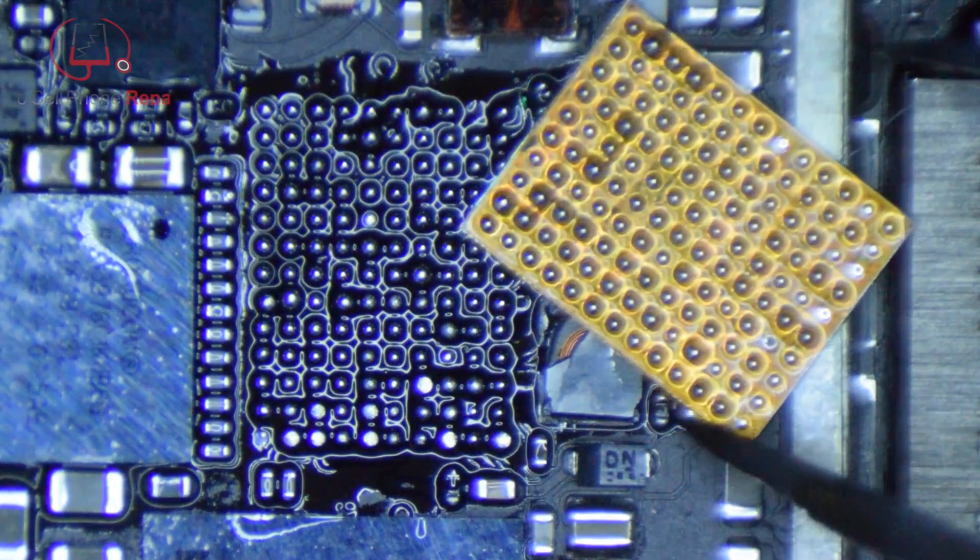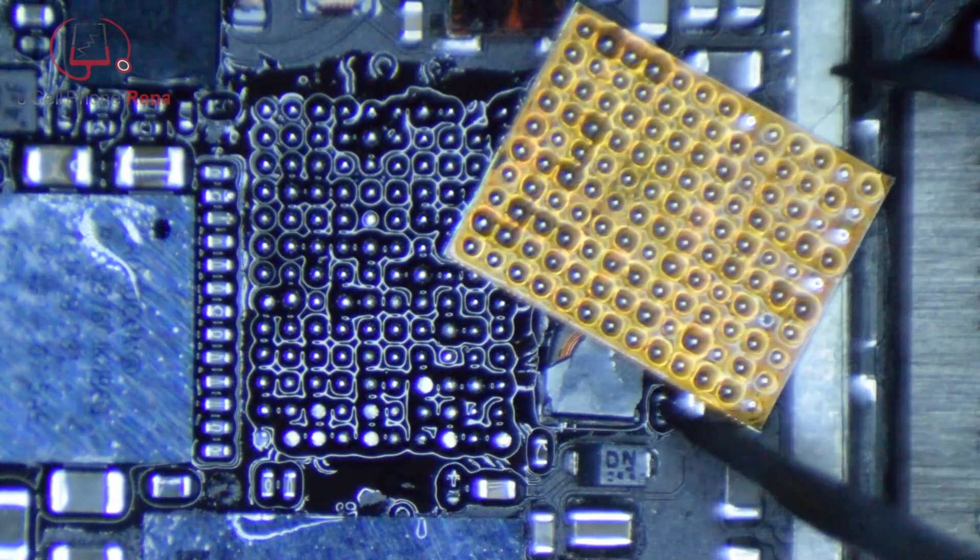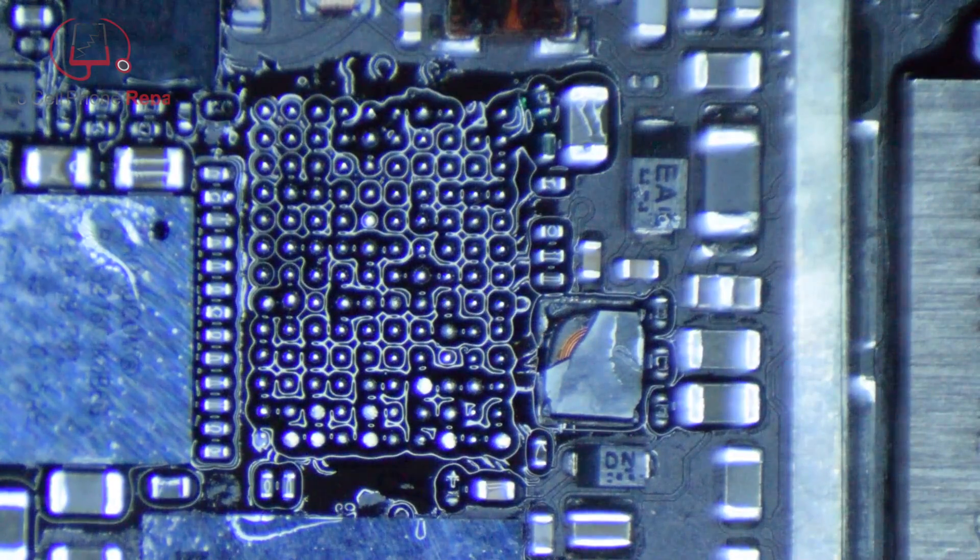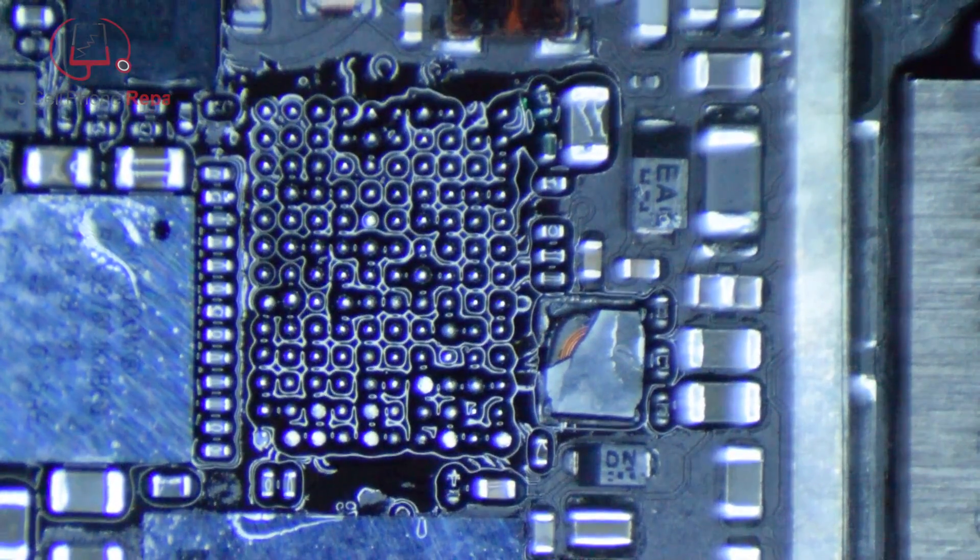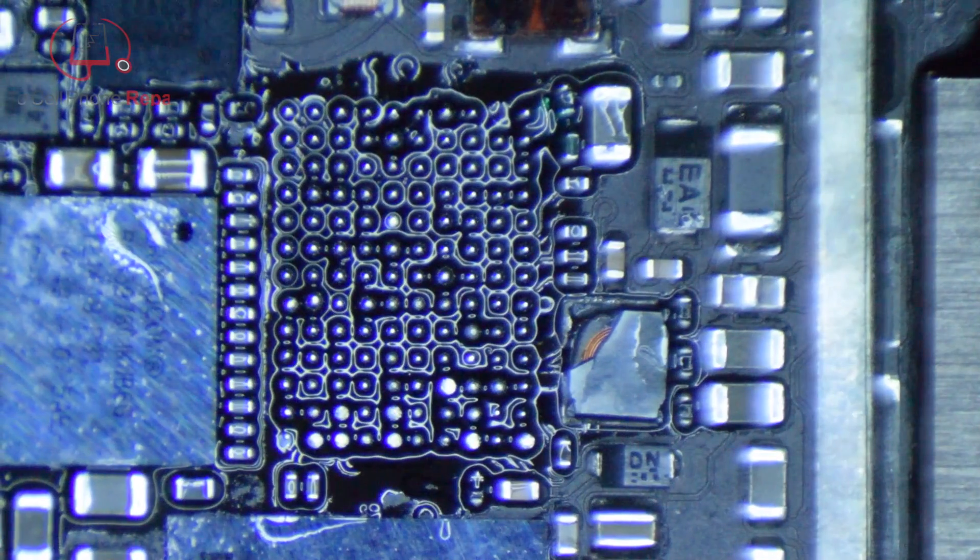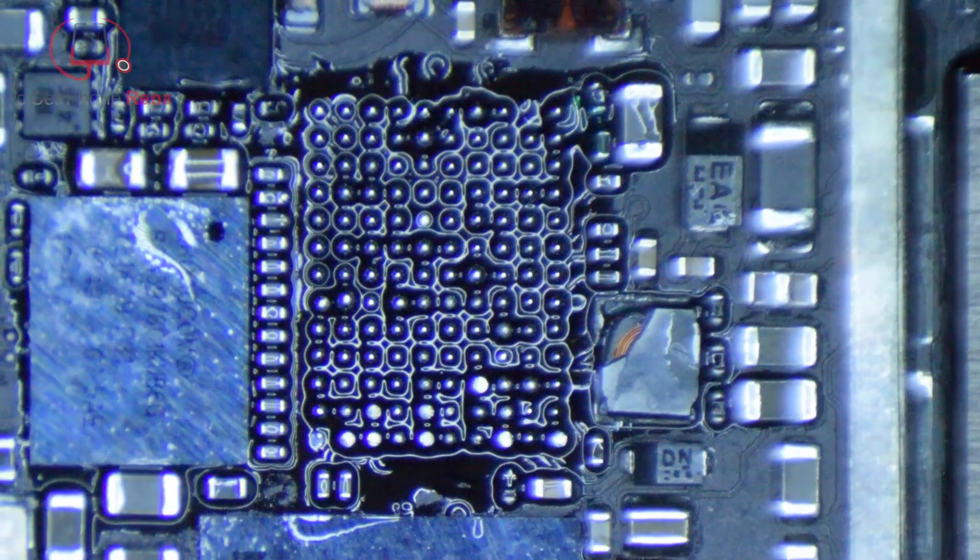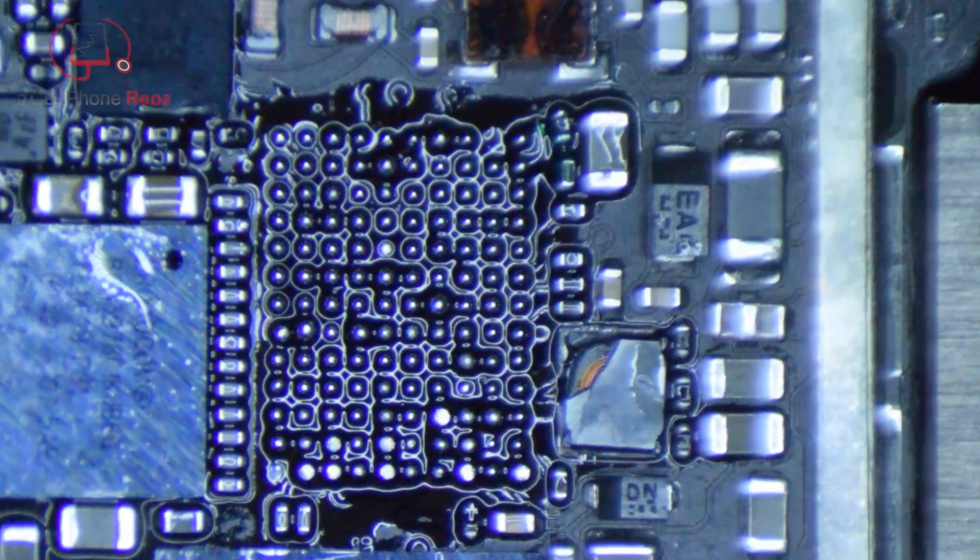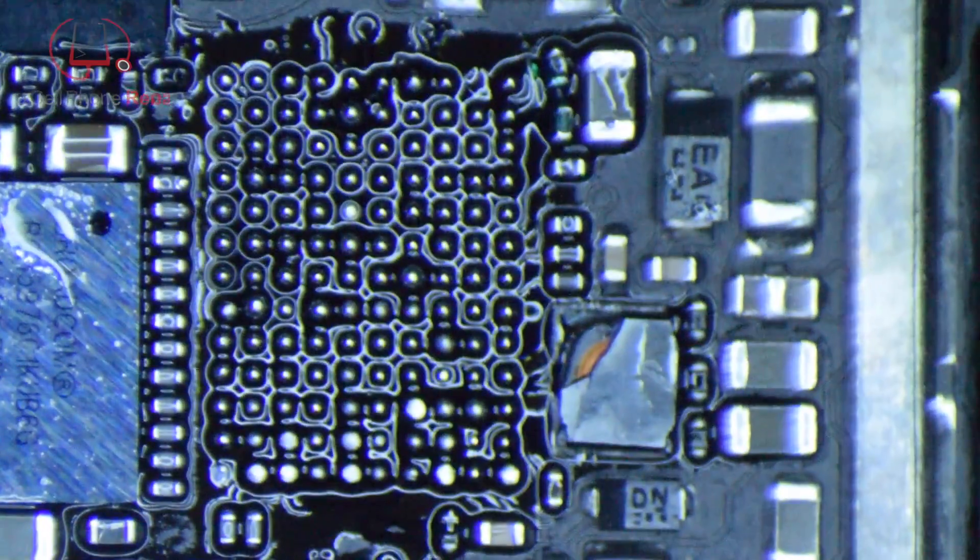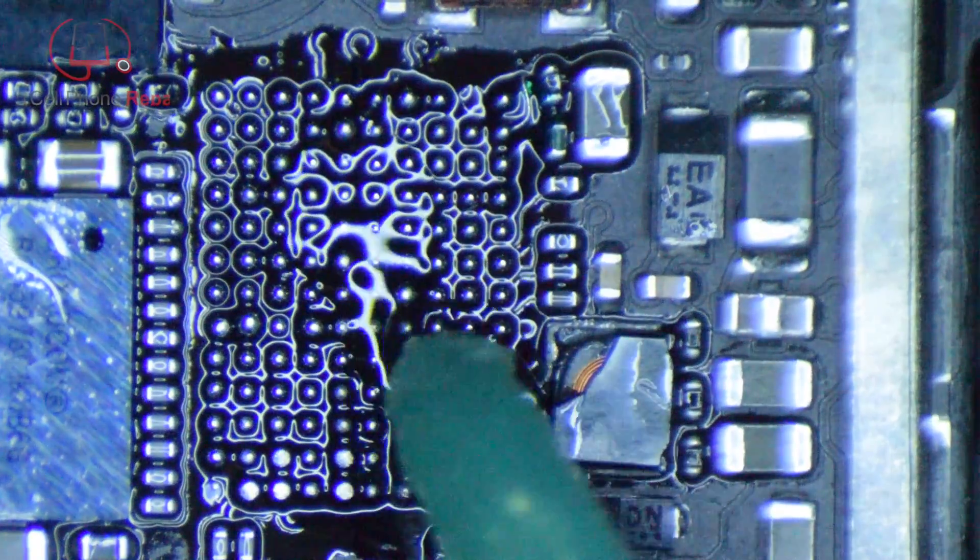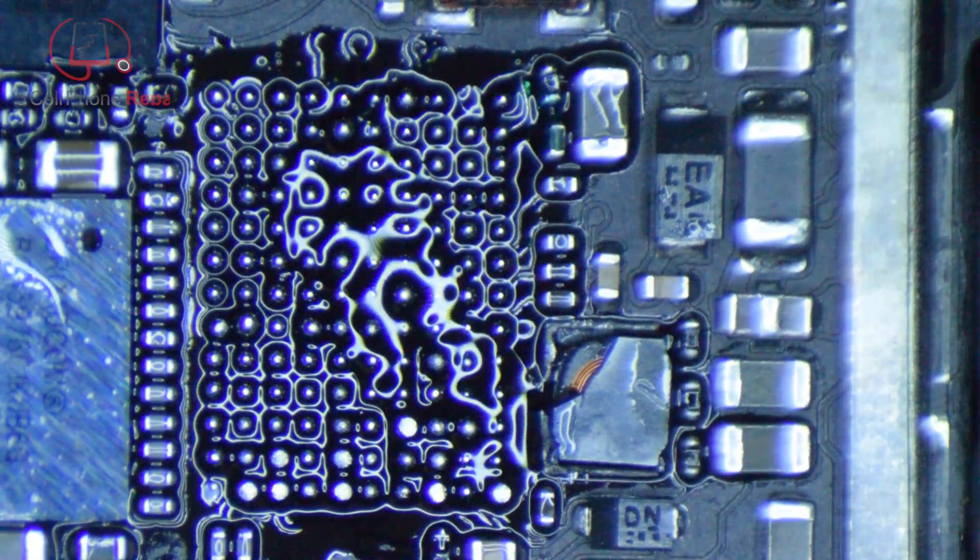In any case, I went ahead and took this off and used the same chip again. But at this point it's got to be cleaned up, so I'm going to clean around this area here on the board and then put new balls on the bottom of the chip so that they're all nice and even.